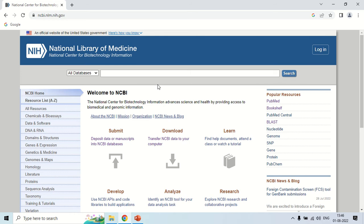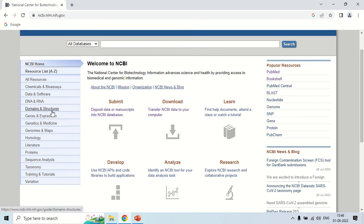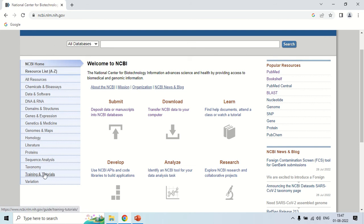I am going to discuss some important options. In the left panel, these are the resources like data and software, DNA, RNA, domains and structures, gene expression and so on. All these are the resources or databases which you can access through this website.